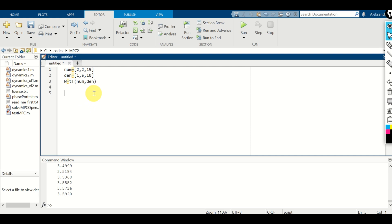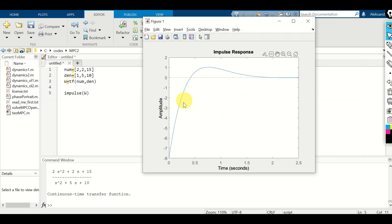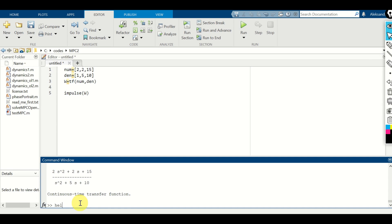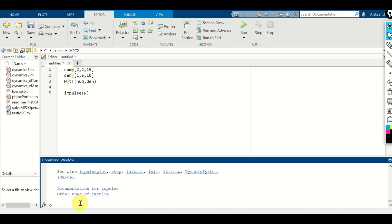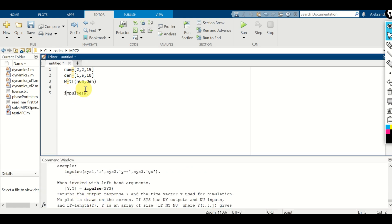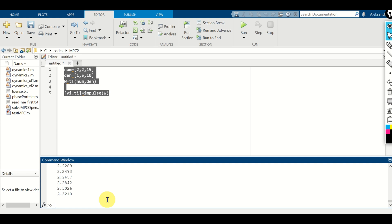Next, let's learn how to compute the impulse response. To compute the impulse response, you need to use the function impulse() and specify your transfer function. You can also retrieve the values of the generated signals. Type help impulse — the impulse function can also return yi and ti, the impulse response values and the time vector, which you can then use later.